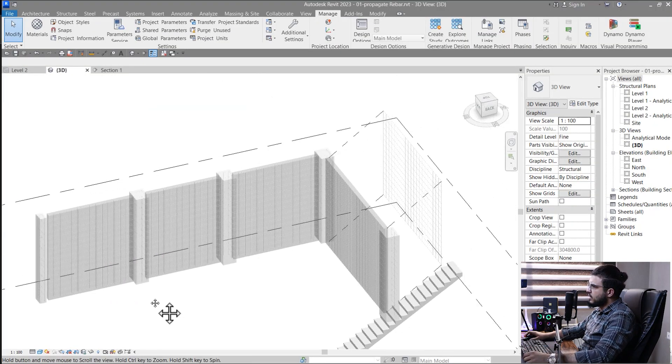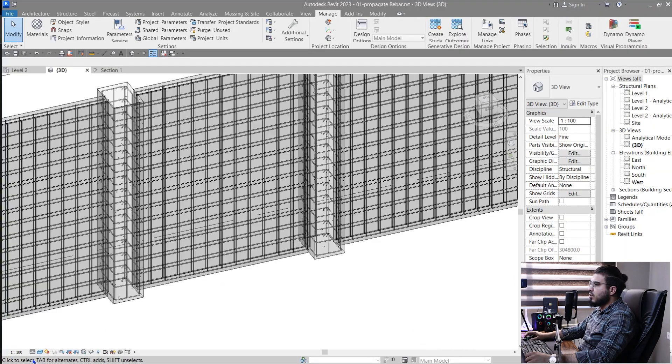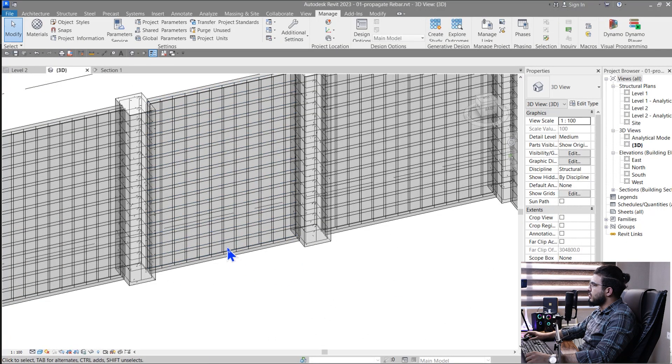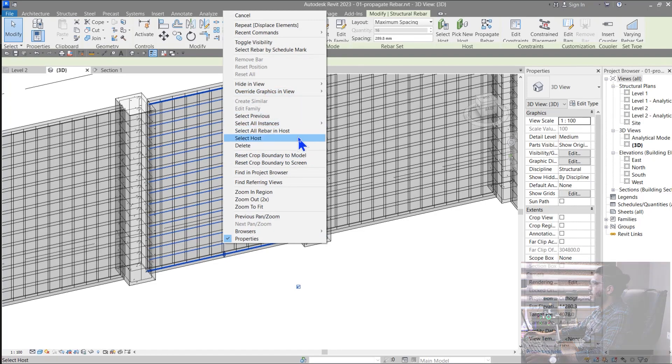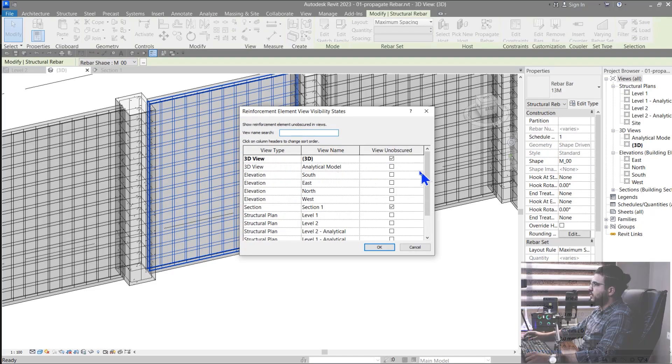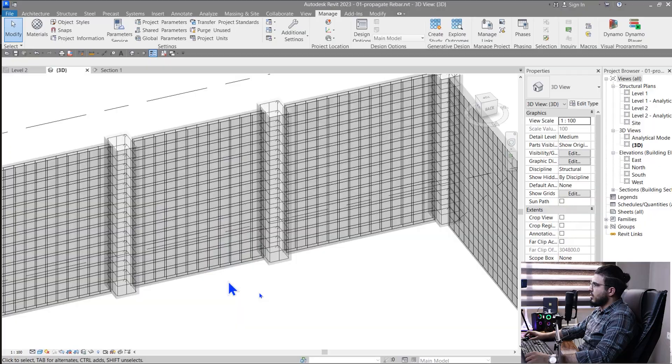The next feature is about rebar visibility. You no longer have to check the 3D solid option each time — when you set the detail level to Fine, rebars will appear as solid by default. If you want to show them as obscured, select your rebars, select all rebar in host, and check the 'Unobscured' checkbox to see them in that state, or view them as transparent solids.